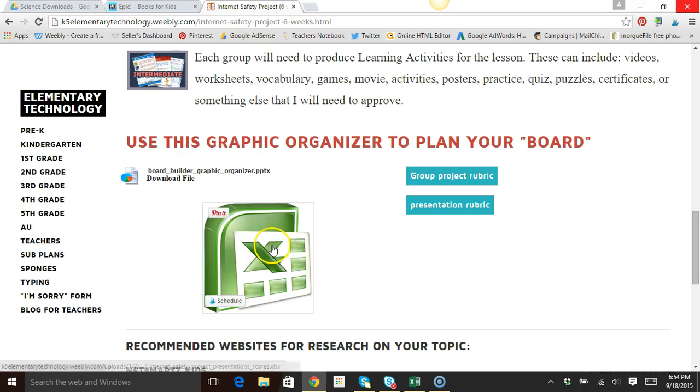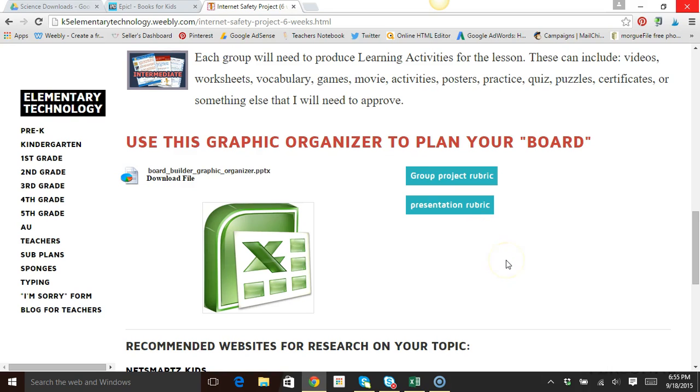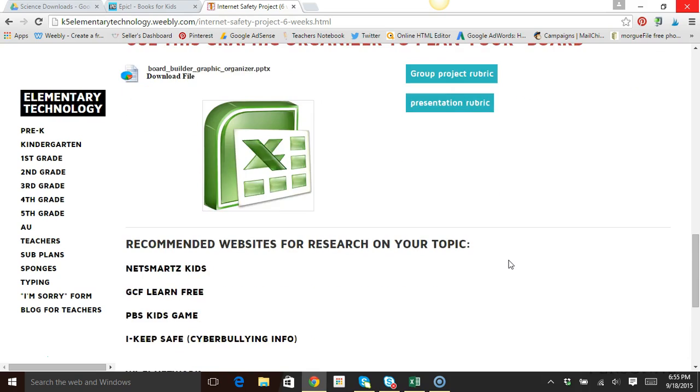All of these are clickable and you can download those files. You are welcome to edit them any way that you need to for your students.